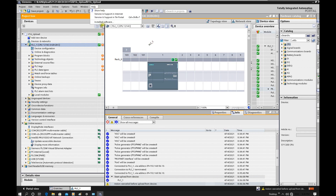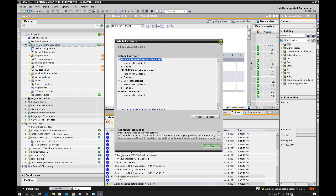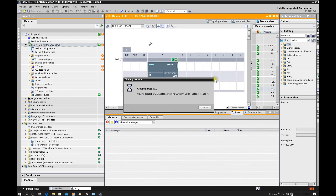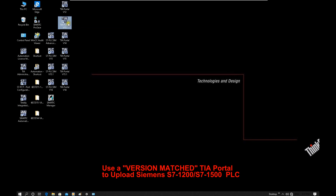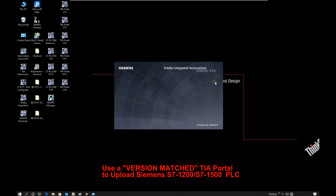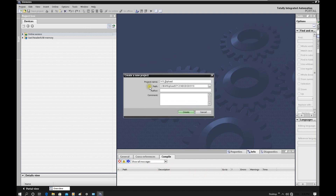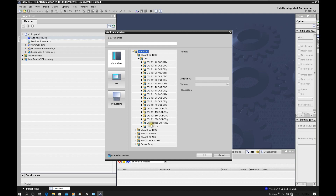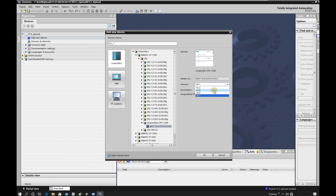So I have to shift to TIA Portal version 13. I will close this TIA Portal and fortunately I have TIA Portal version 13 installed. I will use TIA Portal version 13 — that is the matched version. I create a new project and name it 'version13_upload.' Add a new device. From the previous step we know the CPU firmware is version 4.1, so I will select version 4.1.